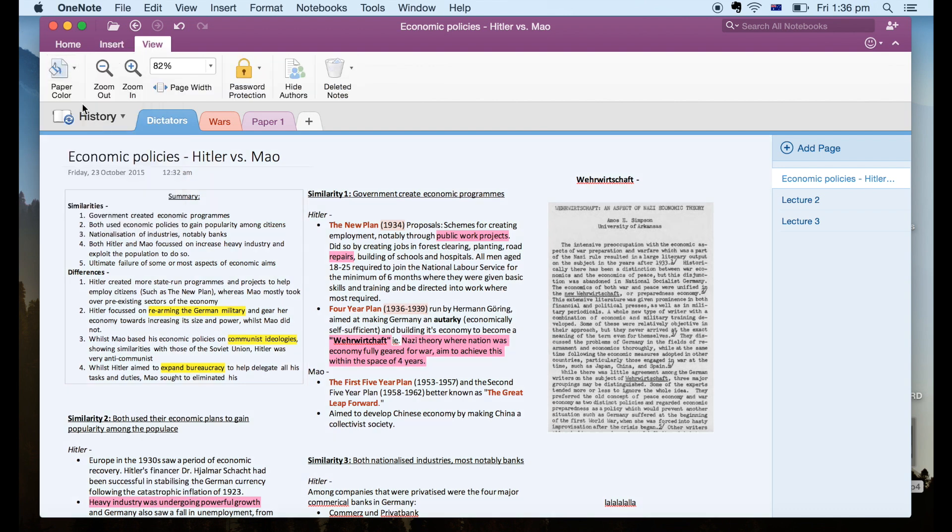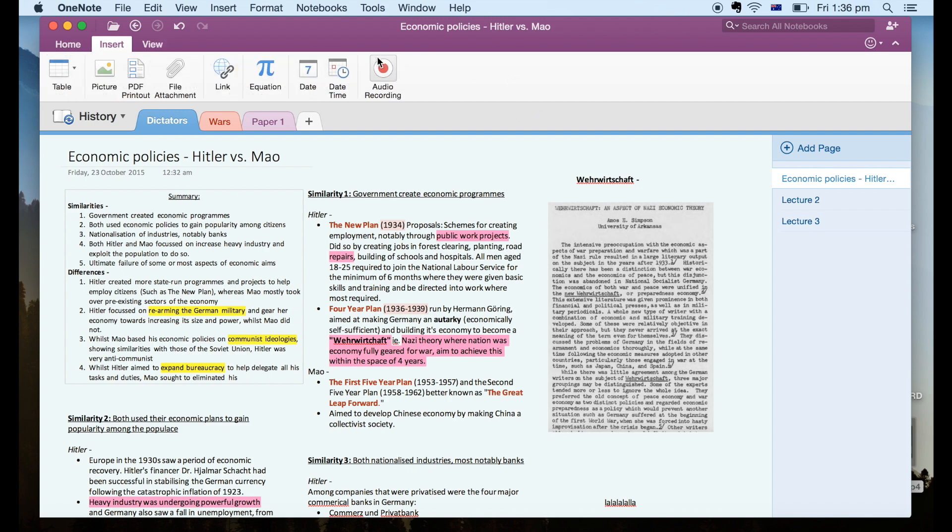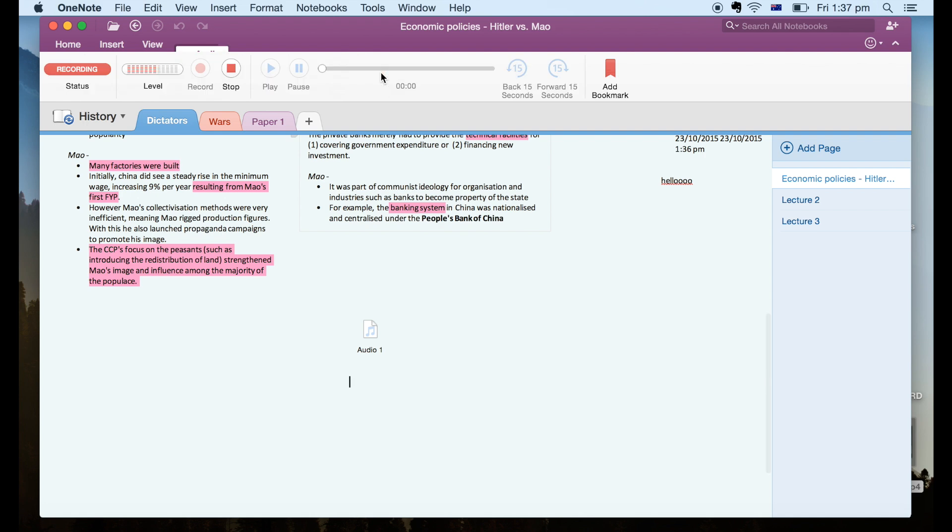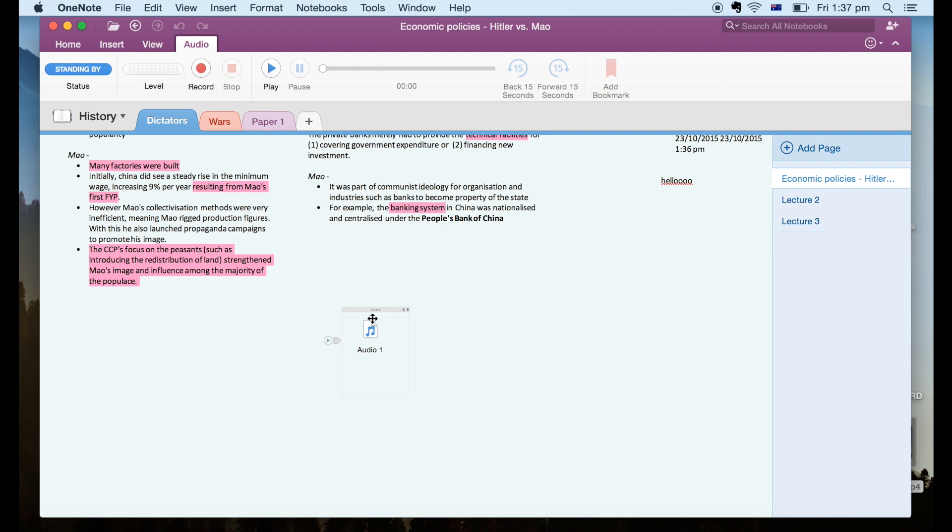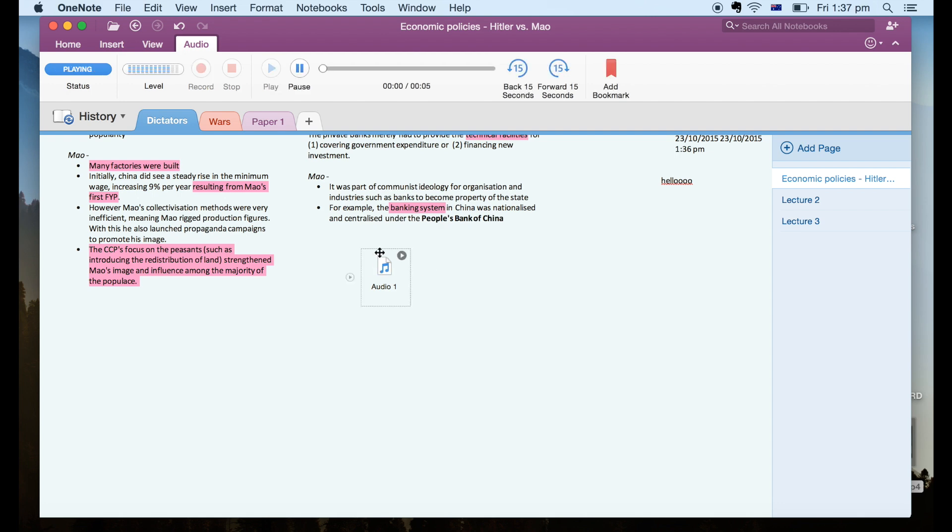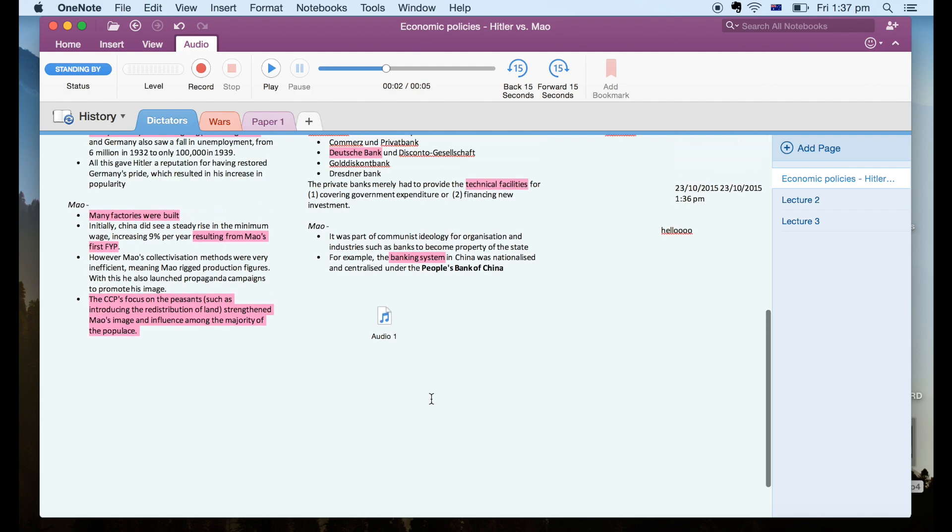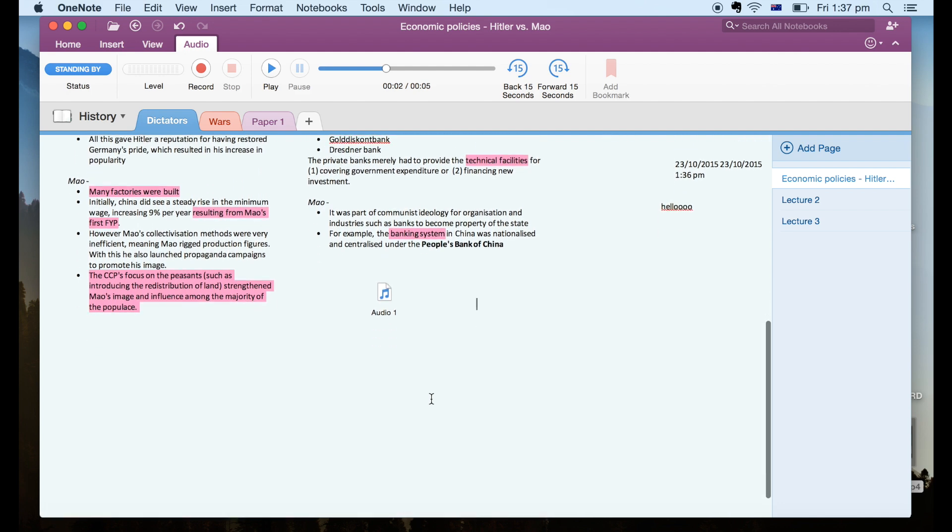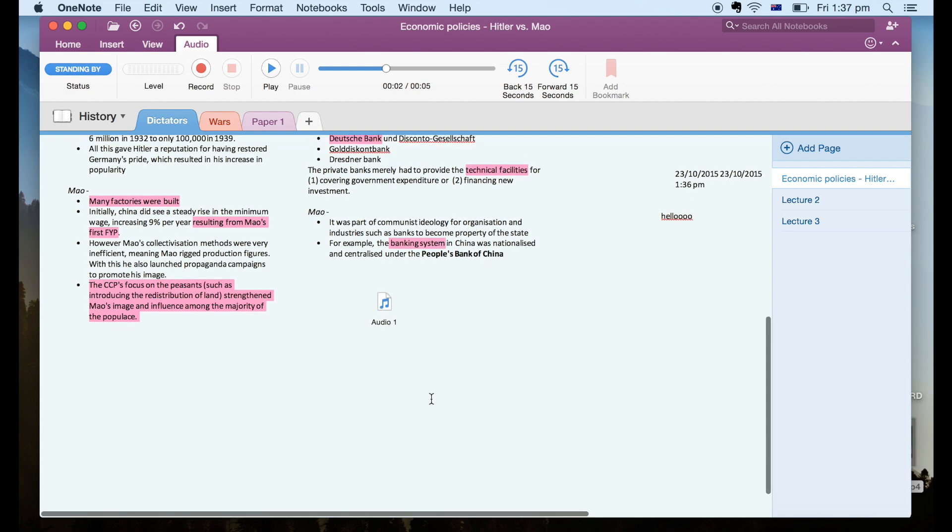So yeah a super handy feature is the fact that you can actually record lectures. So this is really great if you have trouble keeping up the pace in class. So later you can actually go back to the recording and catch up. To help you do this you can even later search for words inside the audio and this can literally save your life when trying to find a small section from like a two-hour lecture. Also if you record audio and take typed or handwritten notes at the same time OneNote will automatically synchronize the two together and highlight everything you wrote. So that's really useful as well.